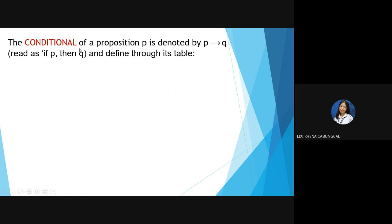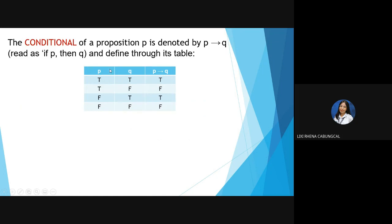Fourth is the conditional. The conditional of propositions P and Q is denoted by P → Q, read as 'If P then Q,' and defined through its truth table. We add 'if' and 'then' for the conditional. If the first statement is true and the second is true, the result is true. If the first is true and the second is false, the result is false. If the first is false and the second is true, the result is true.